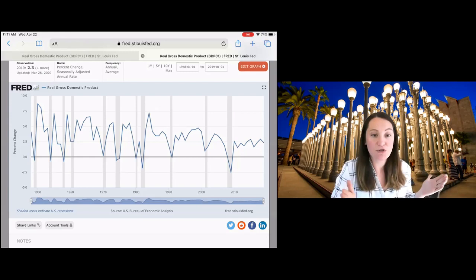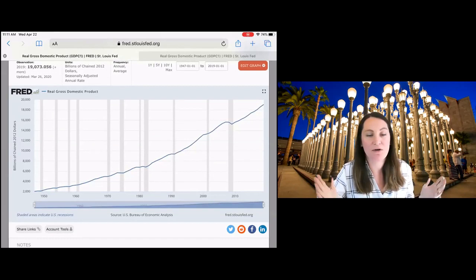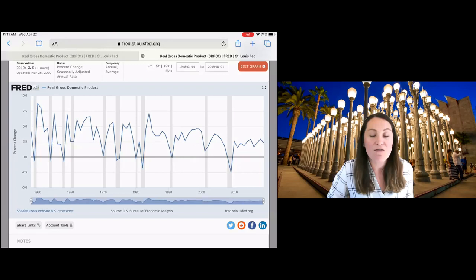So here we have short-term business cycle fluctuations. This picture is showing me long-run economic growth. That's great. But what about short-term business cycle fluctuations?